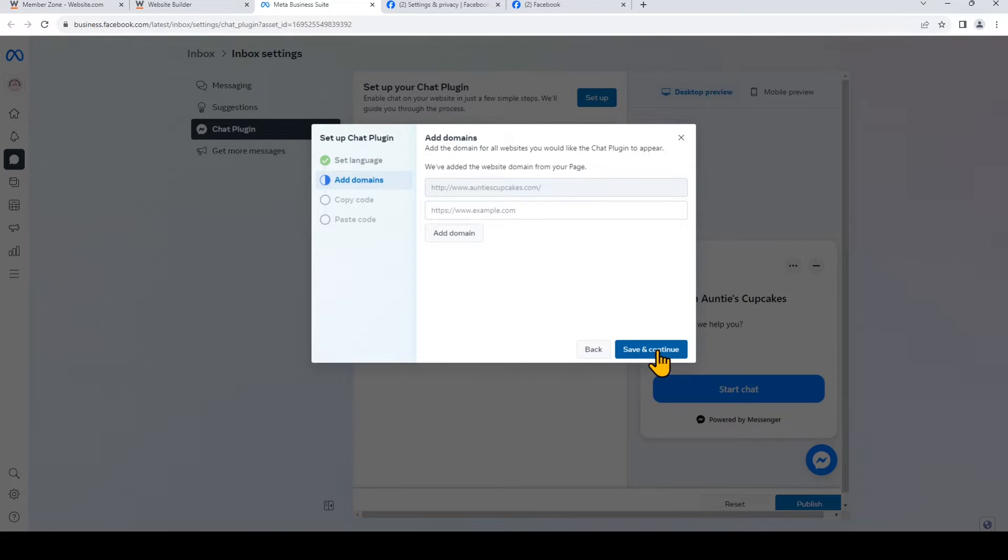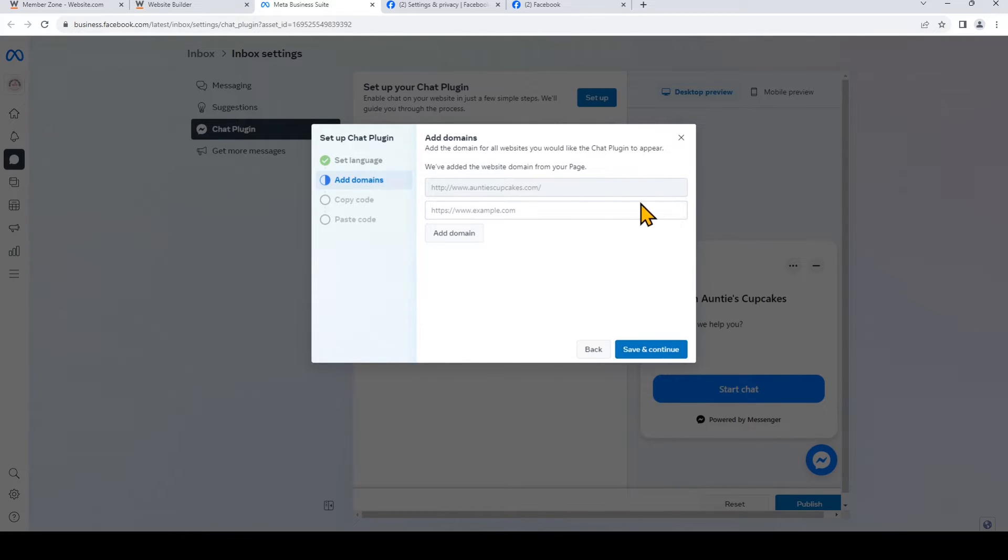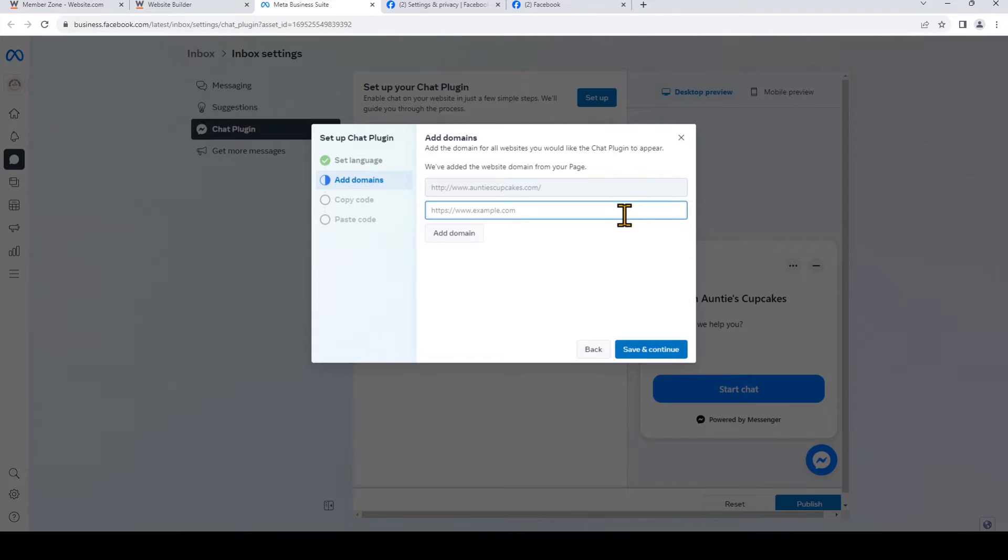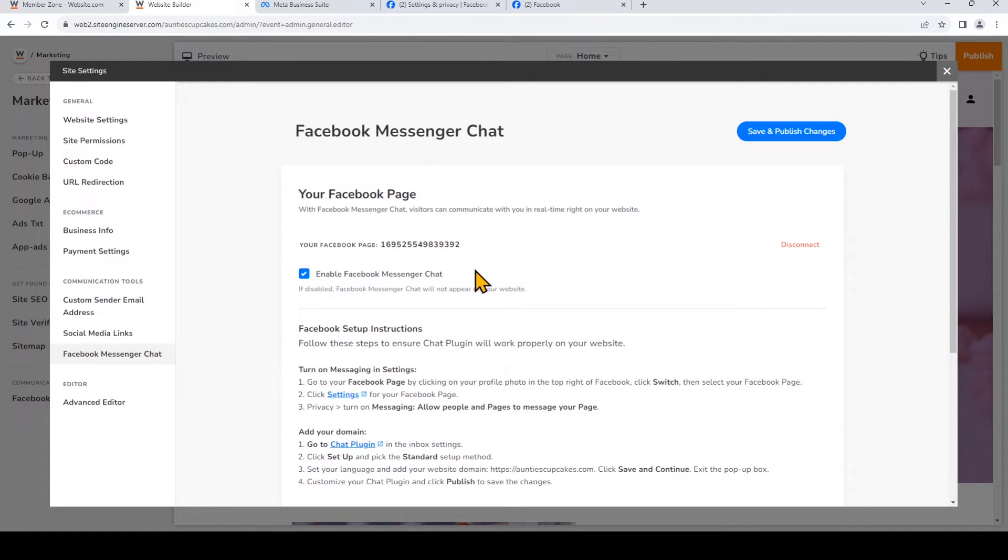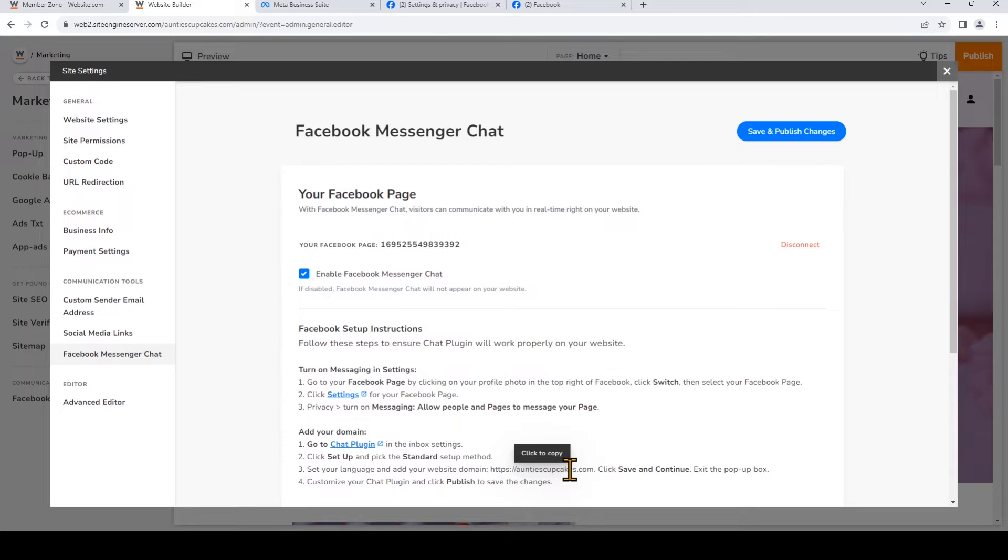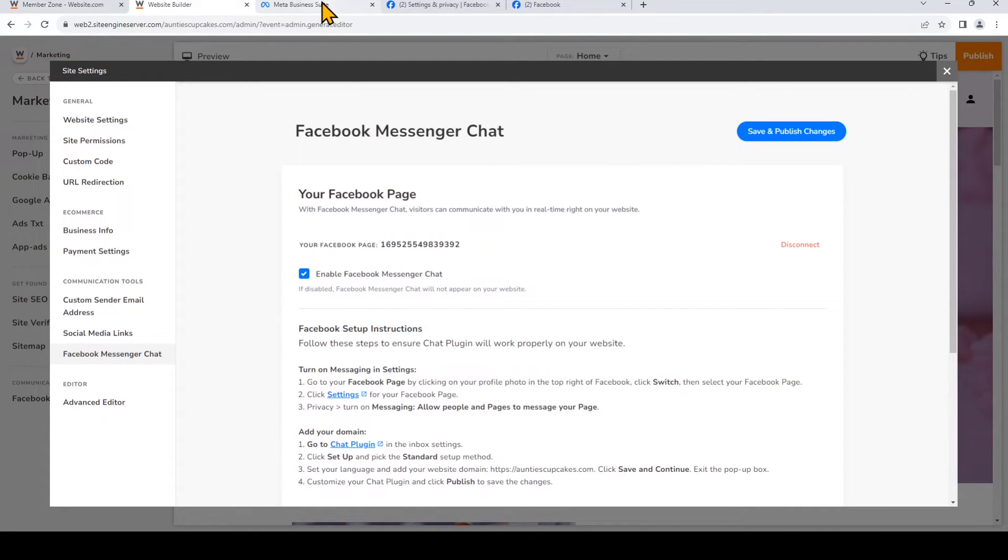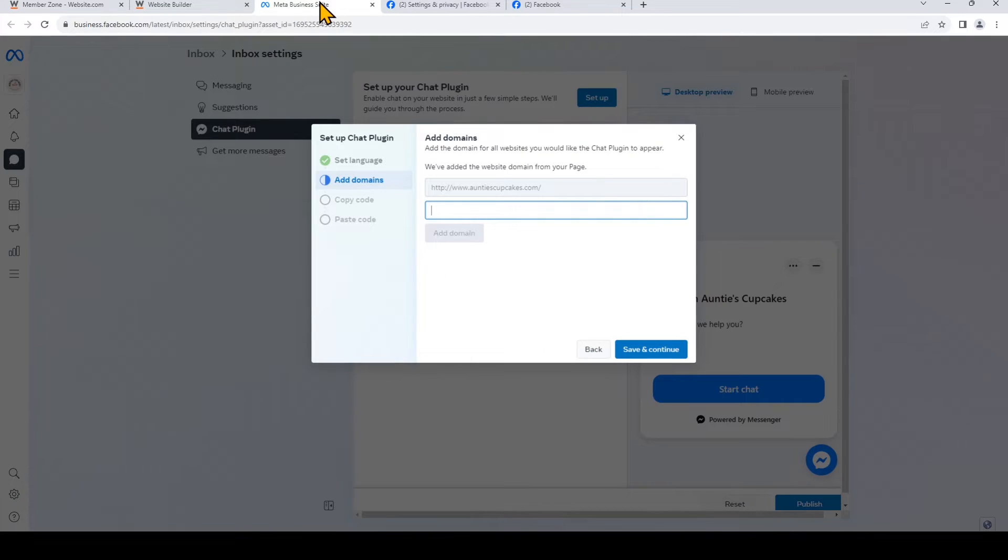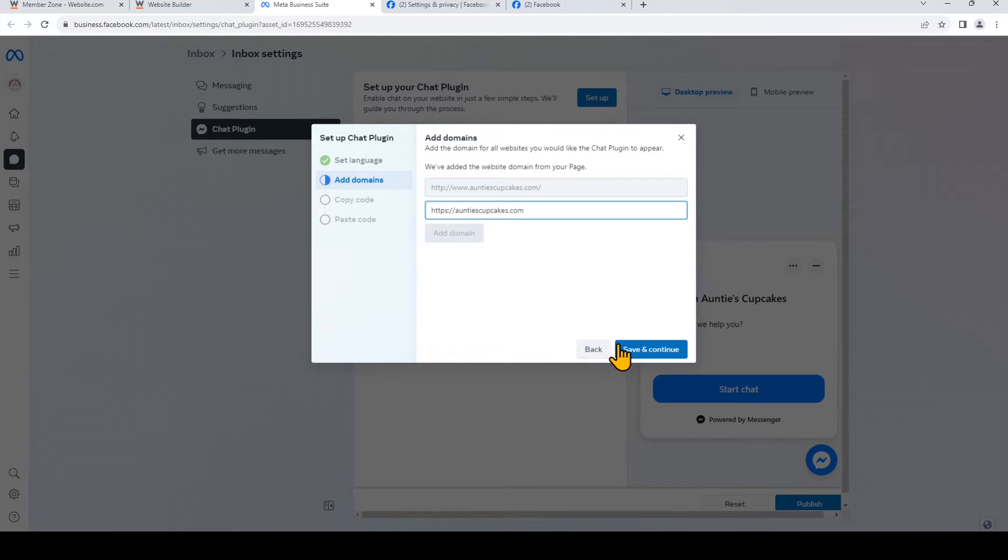I've previously already added a website domain to the chat plugin, but to add a new domain, just click on the box, and then enter the URL for your website. So to get that URL, we'll go back to the site builder. And you'll see right here the website domain that you want to add. So all you have to do is click it to copy it. We'll paste it there. And then choose Save and Continue.